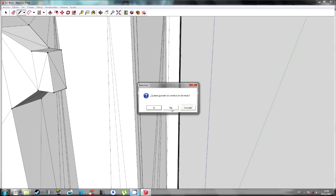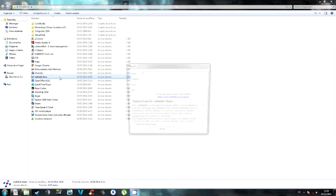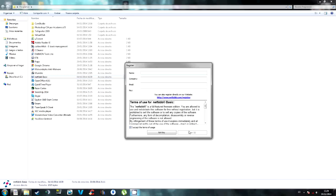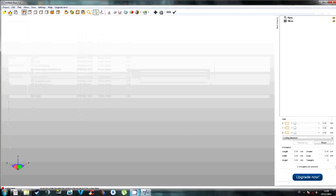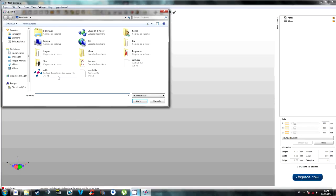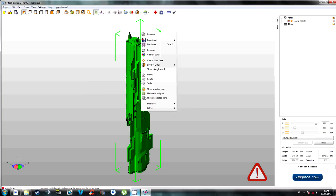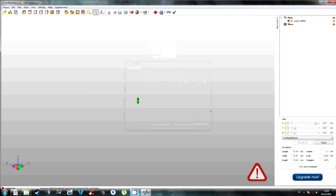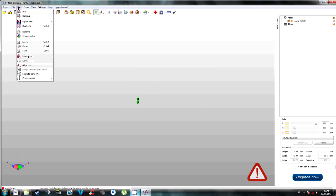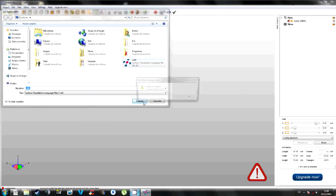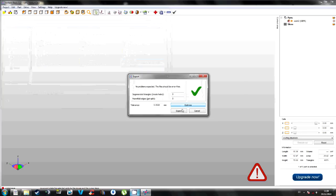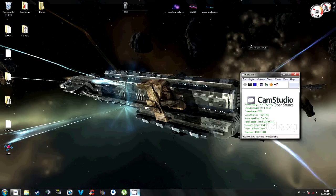Scale it again because some software does weird things to the scale of the models. As you can see, I'm making the same process. Opening the model, right clicking, scaling on the axis, 7cm again. Export it again. Always optimize the model when it prompts it to you.